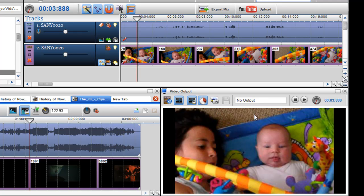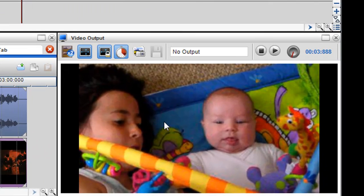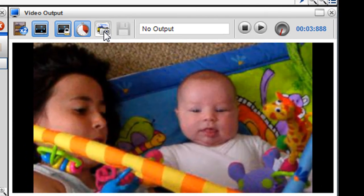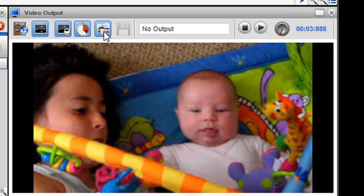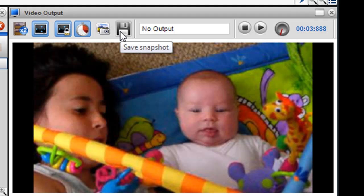Once I'm happy with that, the image that's in the video output screen, I can just click on the take a snapshot button. Once I click on this button, you'll see the save icon beside it has become live.